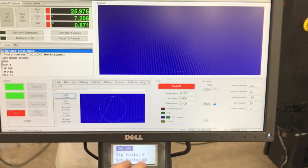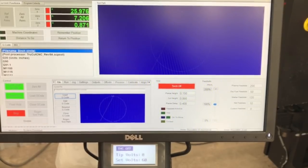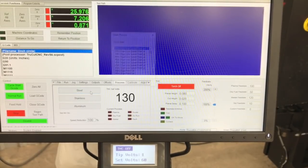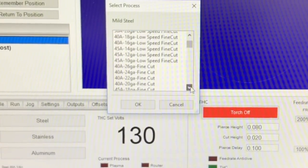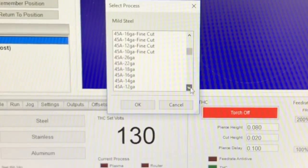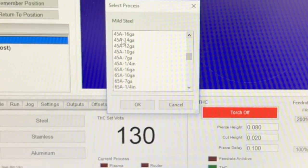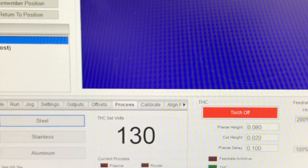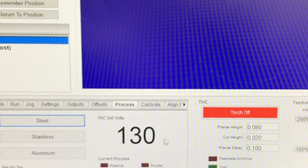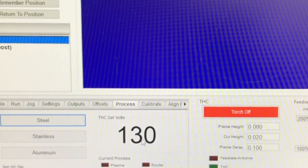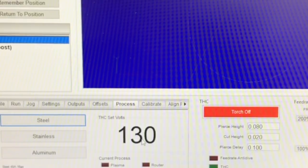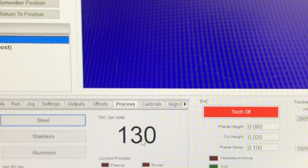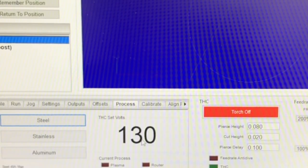If you go here to the processes tab, we're running 16 gauge sheet metal with a regular 45 amp tip, so we're gonna scroll down and pick that out of here. So 16 gauge, 45 amp tip - that's gonna preset all of our information here. We know that the target voltage based on the book from Hypertherm is telling you that the arc voltage at the cut height that you should be at should be 130.